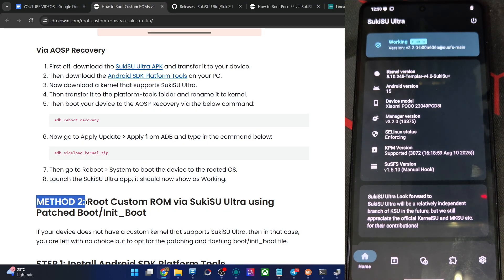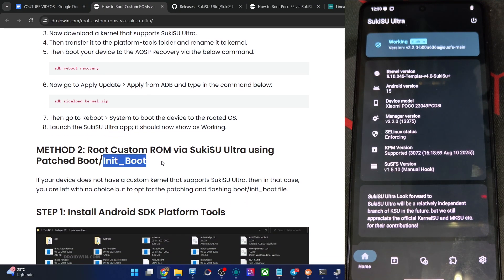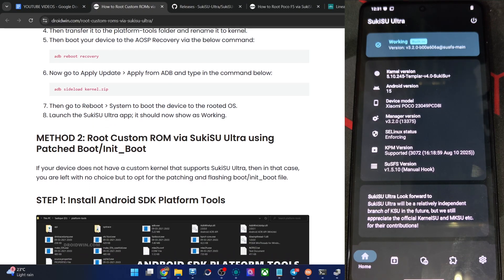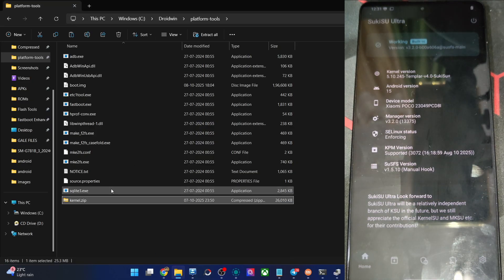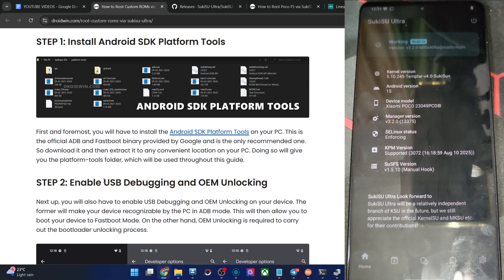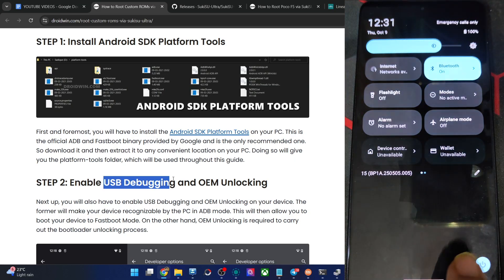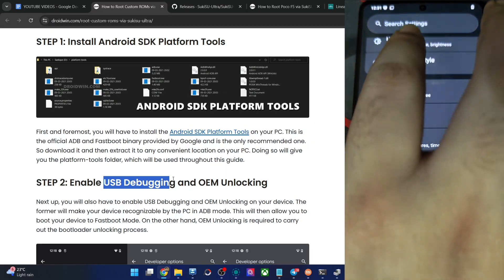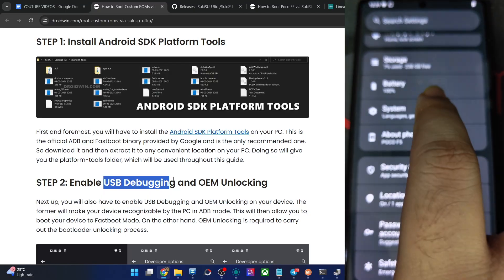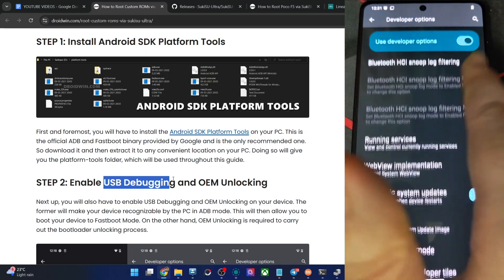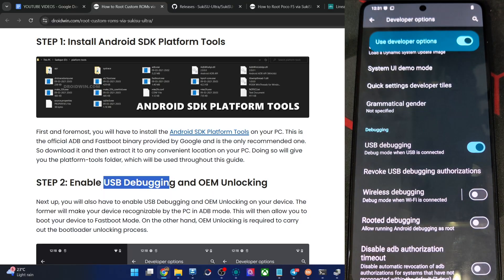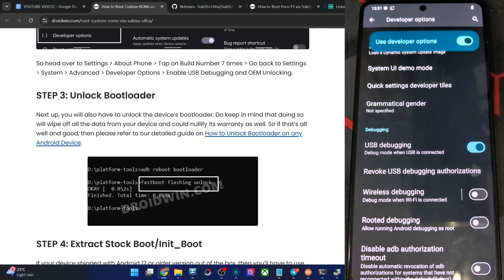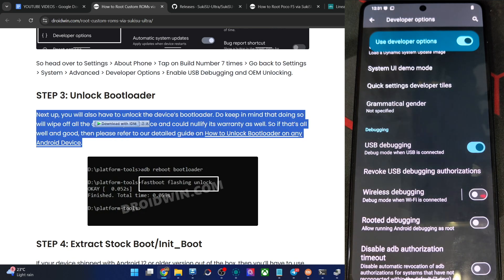The second method is valid across all custom ROMs. You will simply have to extract the boot file or the init_boot file, patch it via Sukisu Ultra, then flash via the fastboot command. First, get the Android SDK Platform Tools from the article and extract them onto your PC. After that, enable USB Debugging on your phone: go to Settings, About Phone, tap Build Number seven times, go back to System, Developer Options, and enable USB Debugging. Bootloader unlocking is also required, which you should have already done since you're on a custom ROM.